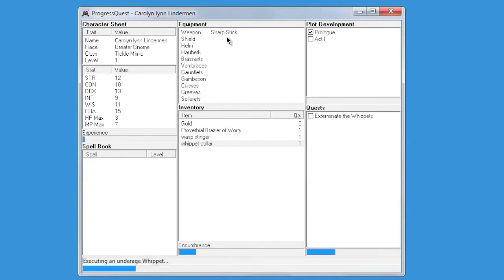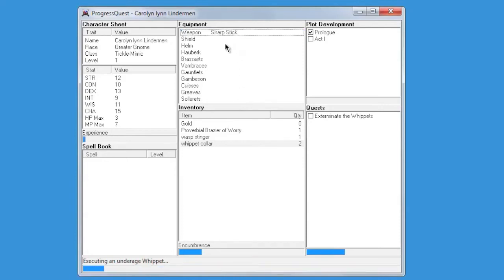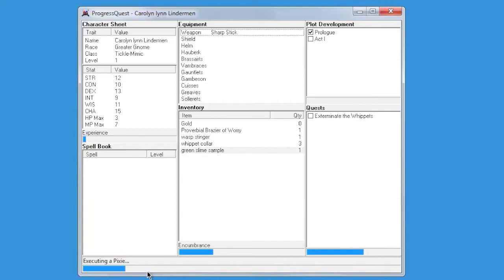I put big old sentences in other places. Whoa, I have a shield! My weapon is a sharp stick. I have gold. Executing an undernourished green slime. Executing a pixie.